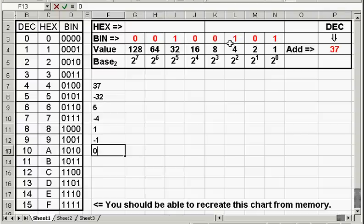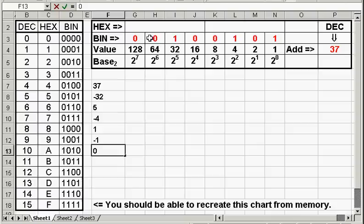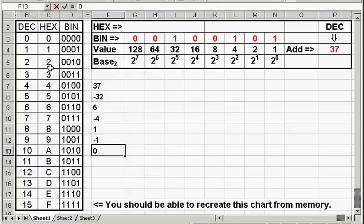Now, we just simply convert this to hex. Take each of the nibbles, the first four and the last four here, and convert them using our chart. So, we use 0010. We go down our binary list here to 0010, right here. And that equals a hexadecimal of 2.